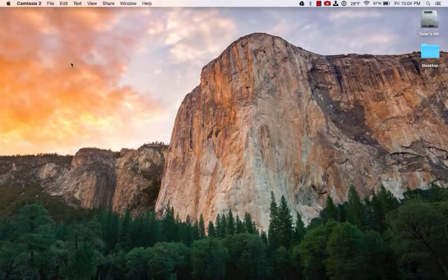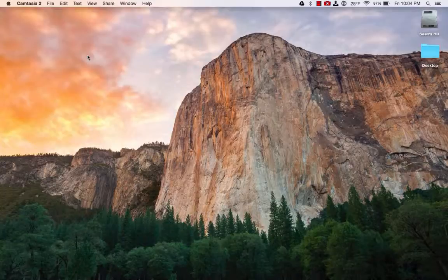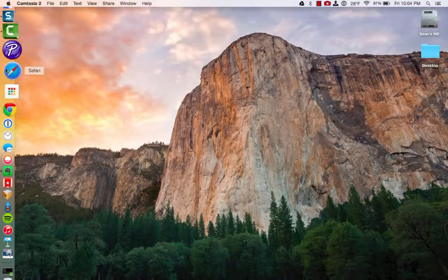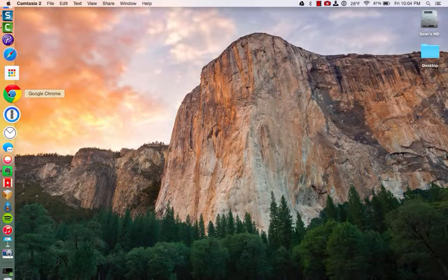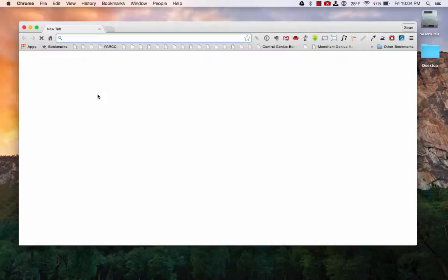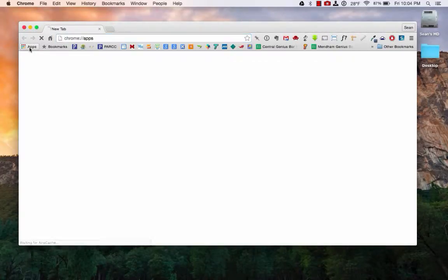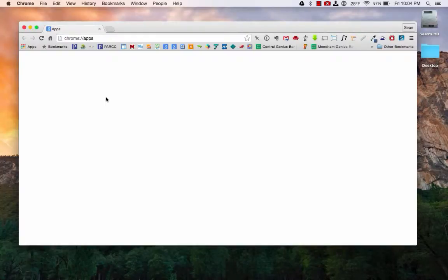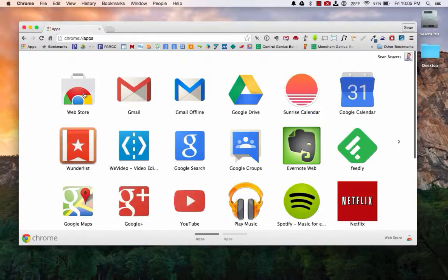And now everything that I do on my screen is going to be recorded. So if I open up Chrome, I can go there. And maybe I want to demonstrate how to install a web app or extension from the Chrome Web Store. So I could click apps and go to the store.